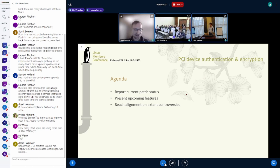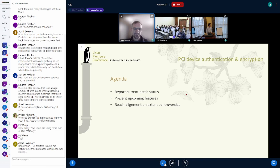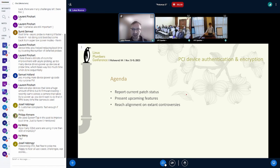A quick overview of the agenda: I submitted some patches back in September and wanted to give a recap on that, talk about what's coming up after that, and we have some controversies I'd like to discuss and hopefully reach alignment on.